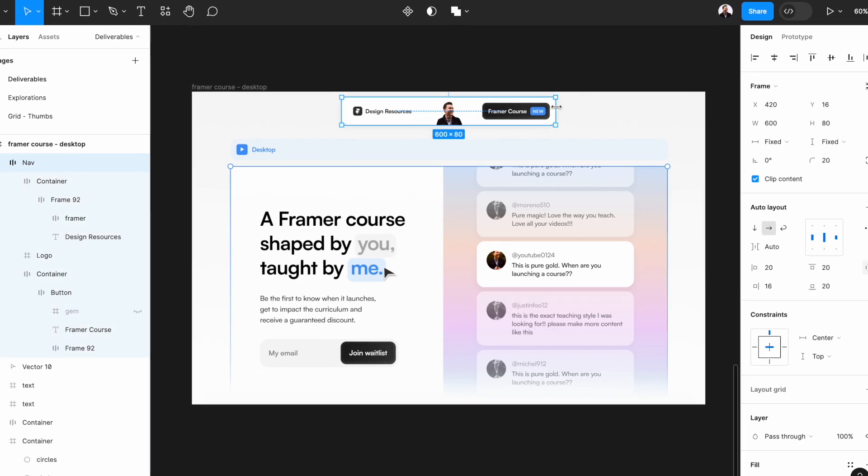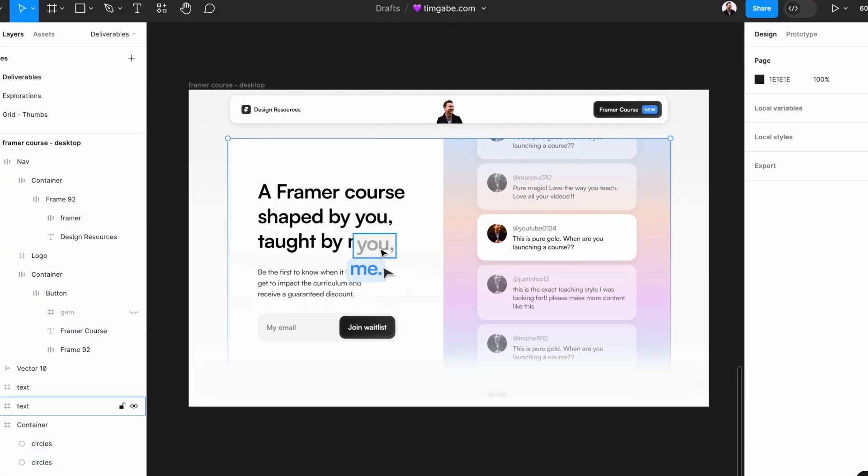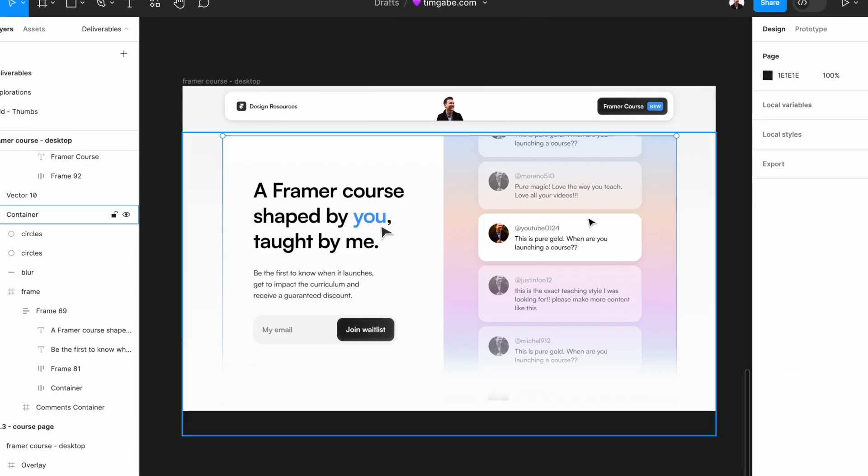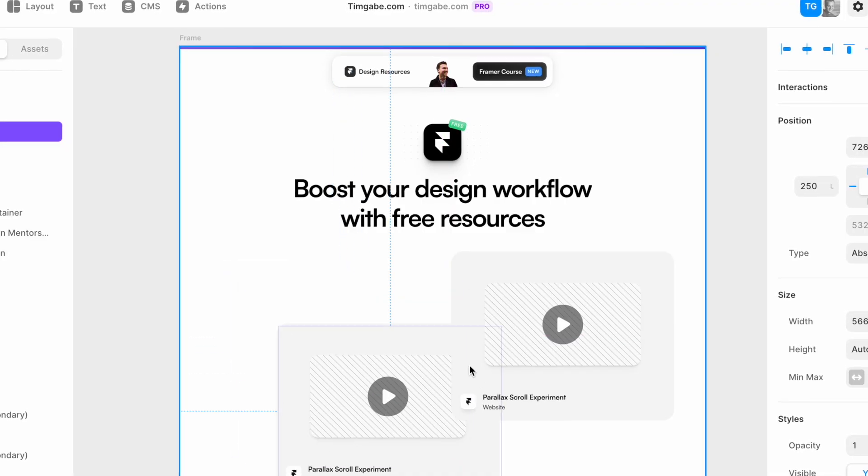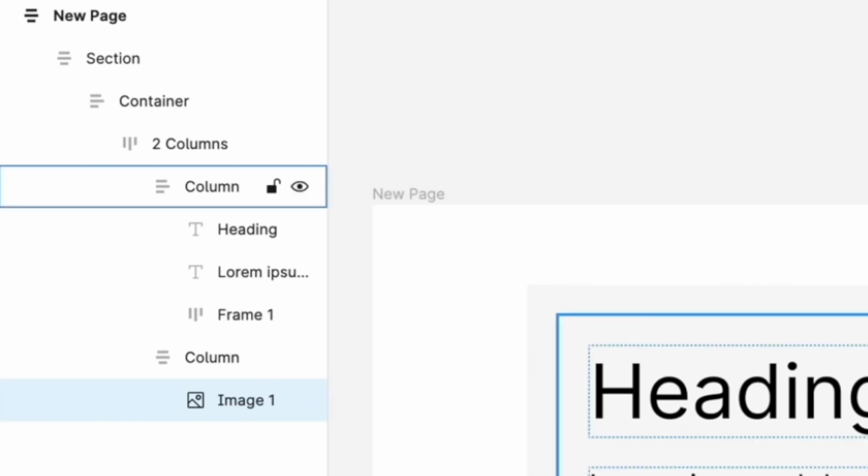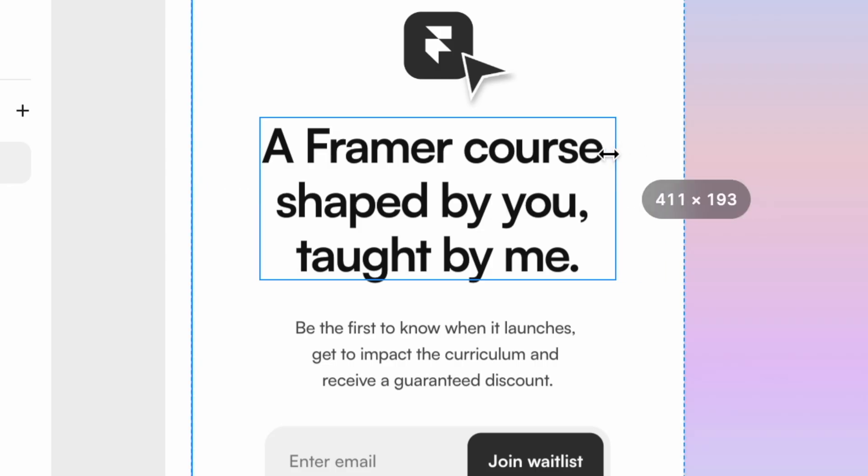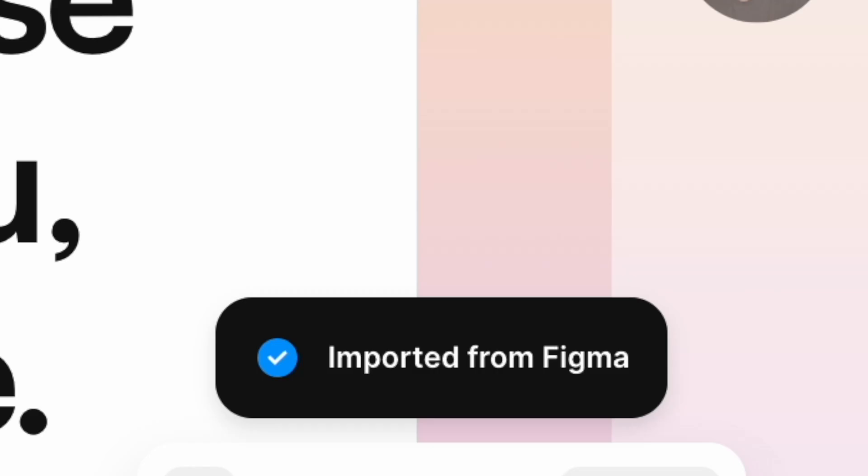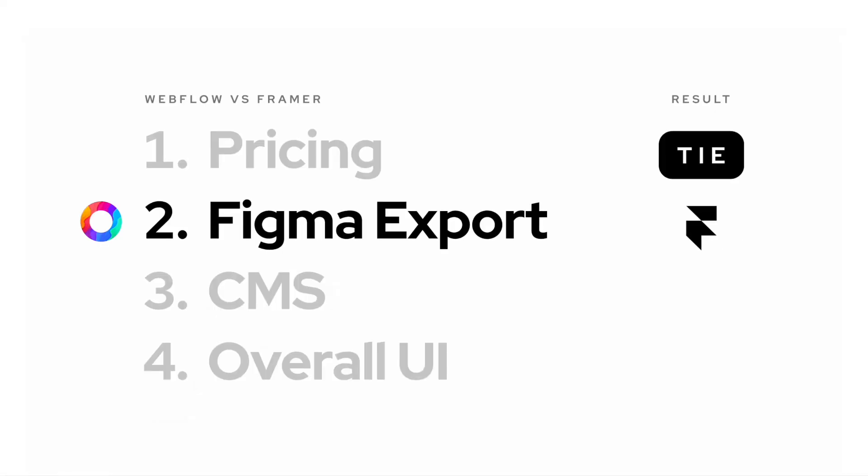And this makes sense, since in Webflow you don't have the design flexibility that you have in a tool like Figma or Framer. Thus, making it more important to perfect the structure before the actual export. But if you like design freedom and want a two-step export process, Framer takes the win.